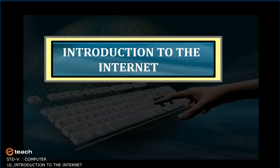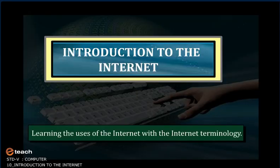Introduction to the Internet. Learning the uses of the Internet with the Internet Terminology.